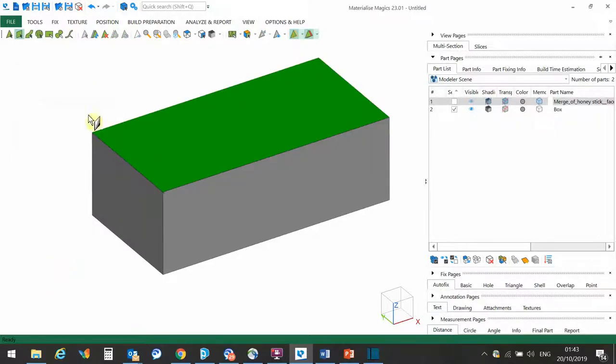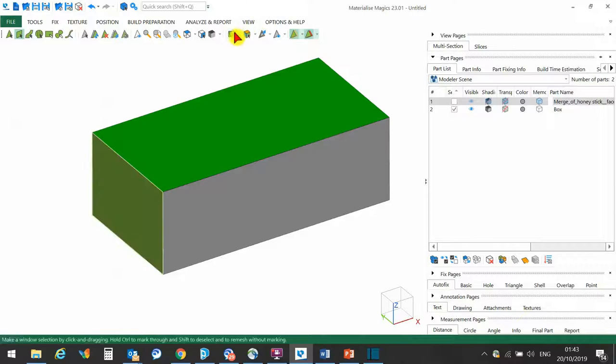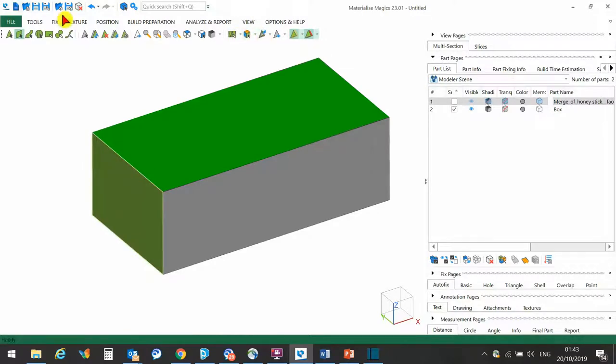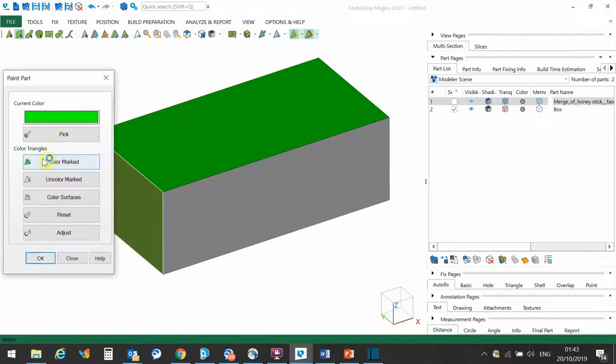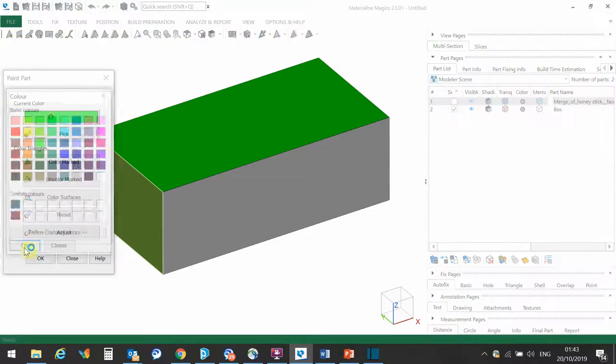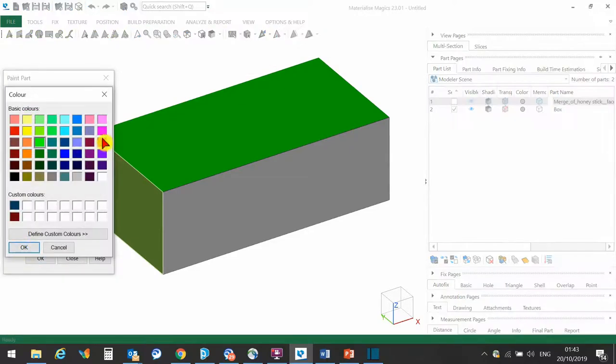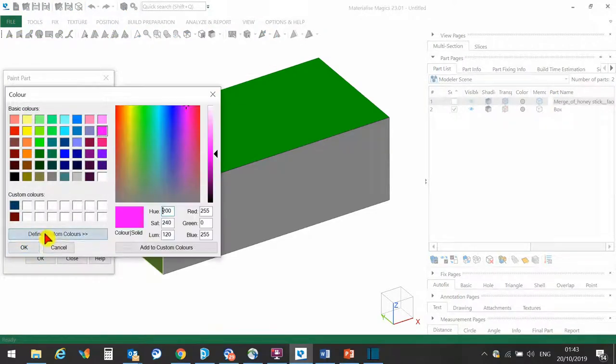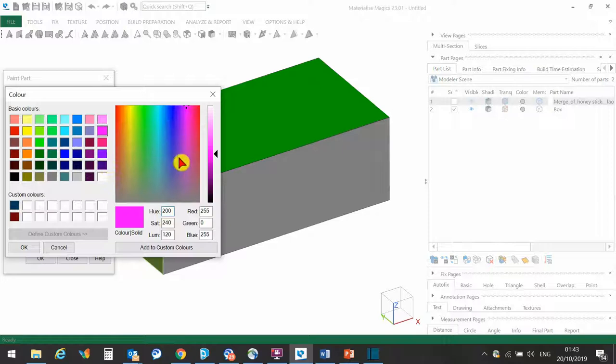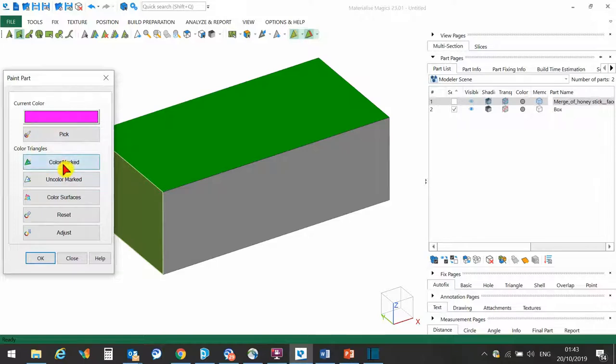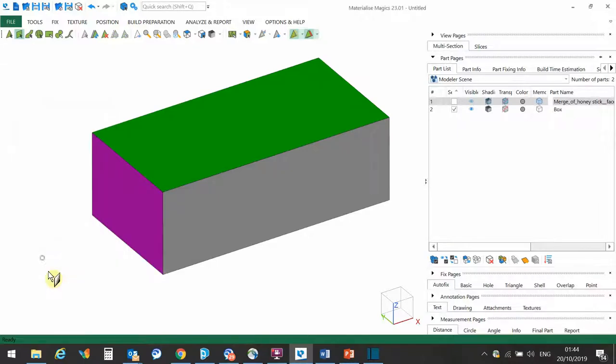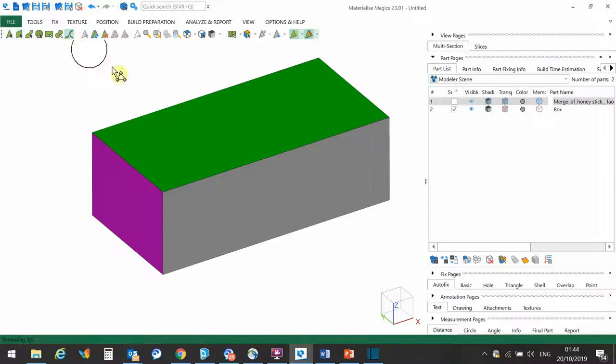I can carry on doing the same thing to the different faces. Again, Texture, Paint Part, choose a different color. This time I could select a color from the color picker here, click OK, make sure to click Color Mark to apply that color, and there we have that color.